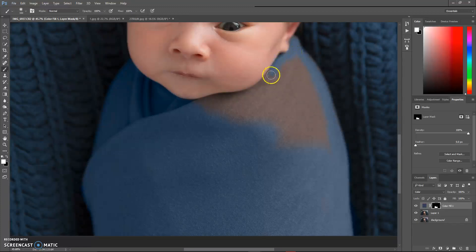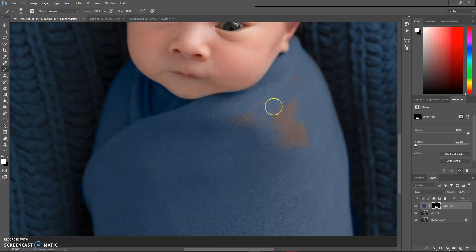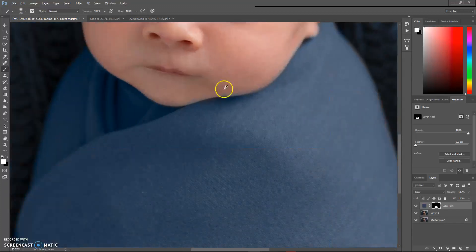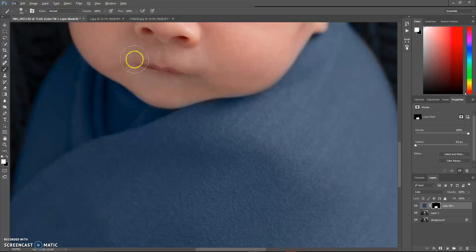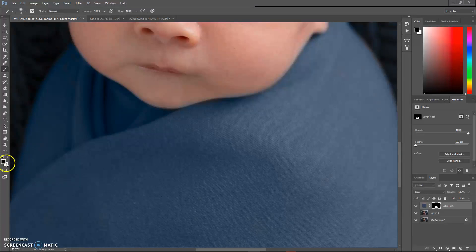And if you get on another baby, don't worry about it. All you have to do is hit the X key or the double arrows, switch back to black, and paint it off. So I'm just going to do this really fast. And then I can see right here where I got on the baby's face. So now I'm going to switch to black right here, and I'm just going to paint it off of them.